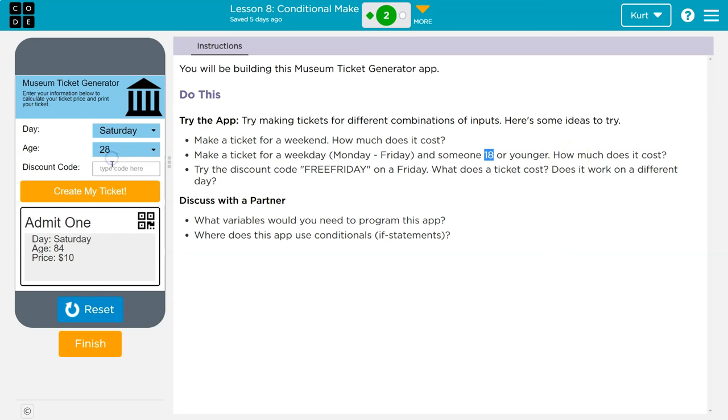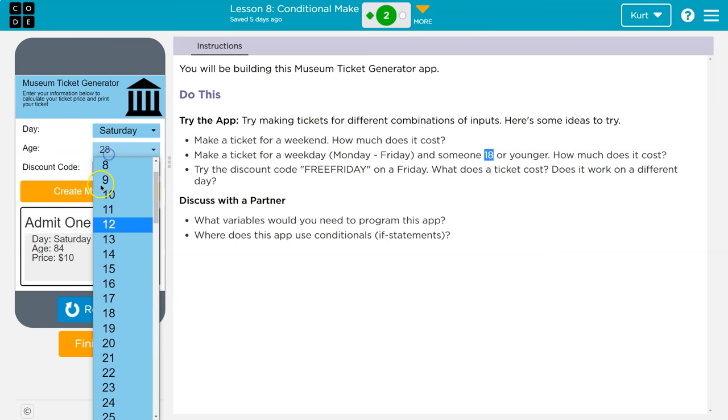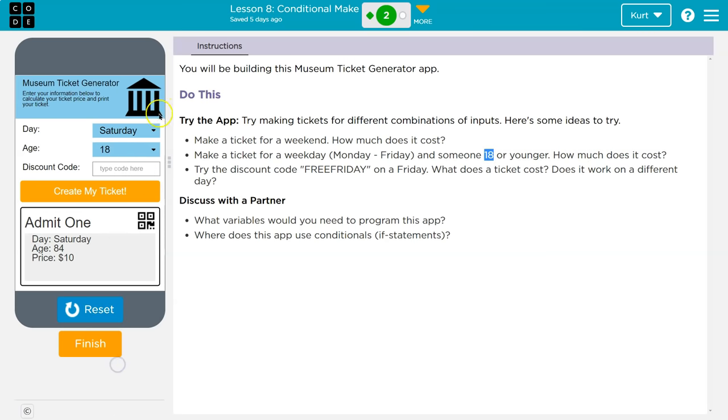And I already did that, right? We went, yeah. Well, let's test. 18 weekday, boom. That's $5.